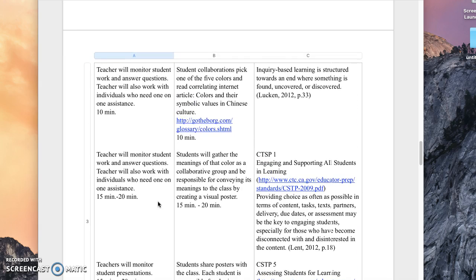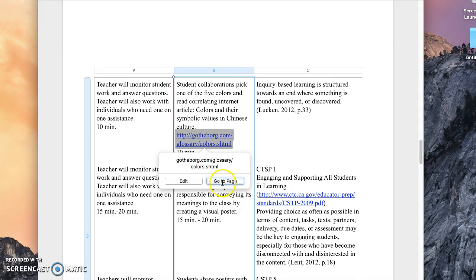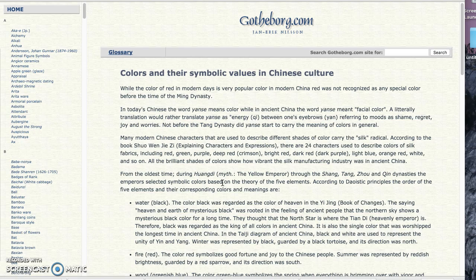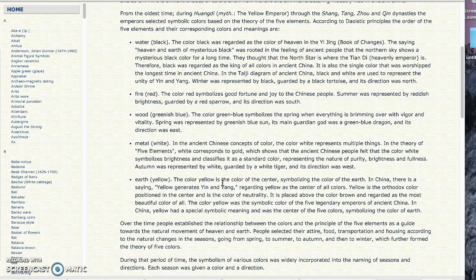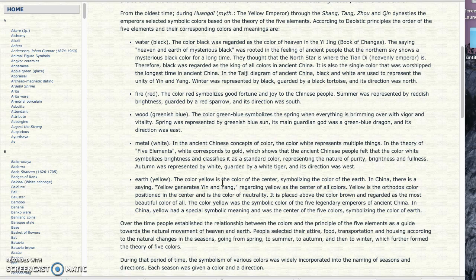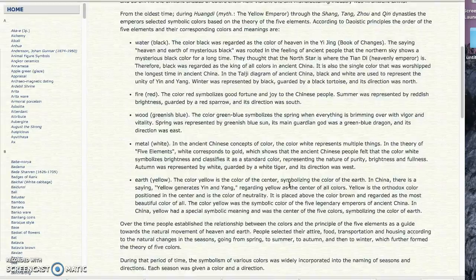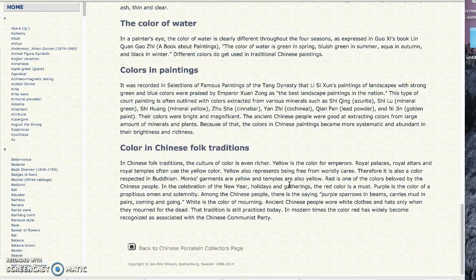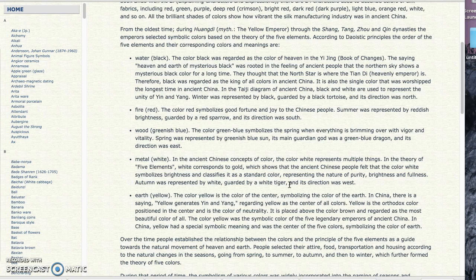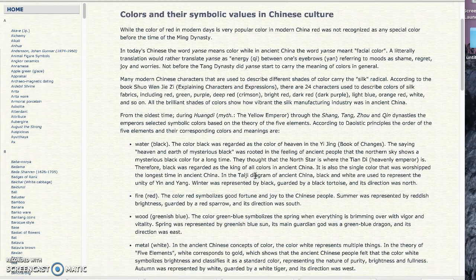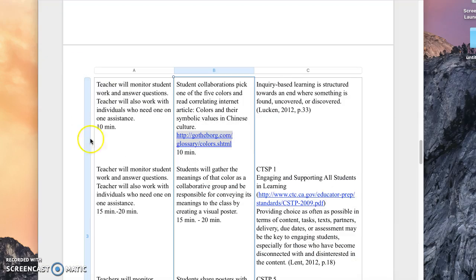I'll click on the article here, which is titled 'Colors and Their Symbolic Values in Culture.' We can see the five elements: water, fire, wood, metal, and earth — each with a color and an explanation. It's not too long, and students can go in-depth if they want. Each student is responsible for having at least one new piece of information to share, saying at least one sentence in the oral presentation. That is in the rubric, which I made using RubyStar.